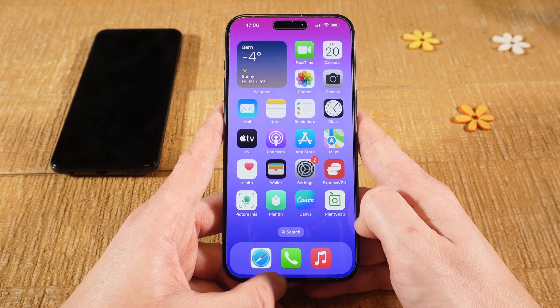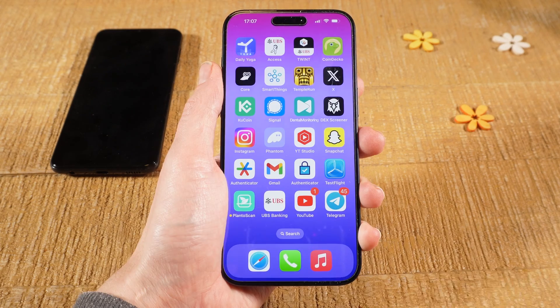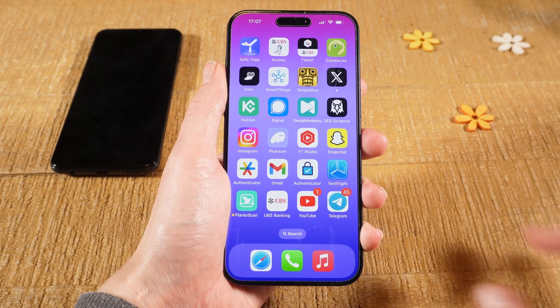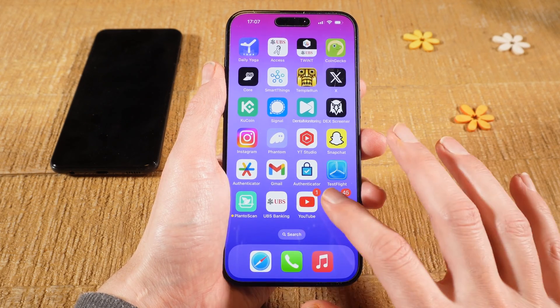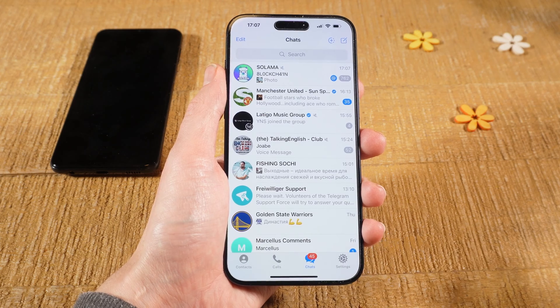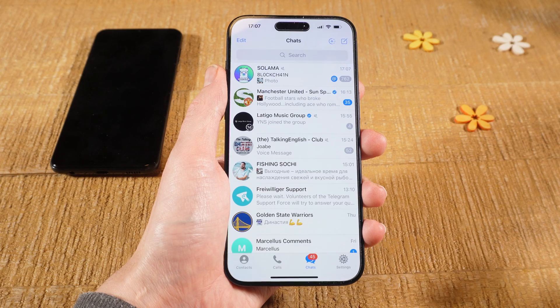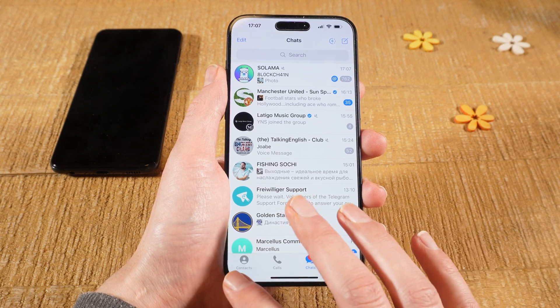Let's have a look at how to delete contacts on Telegram. First of all, open up Telegram, and then in the lower left corner of the screen, tap on Contacts.